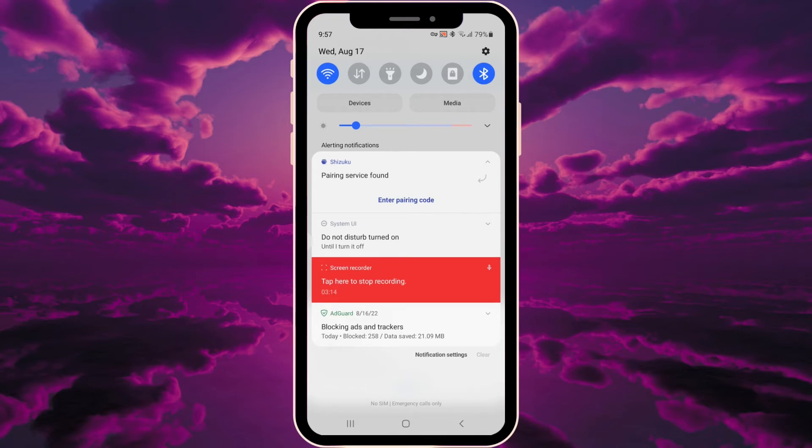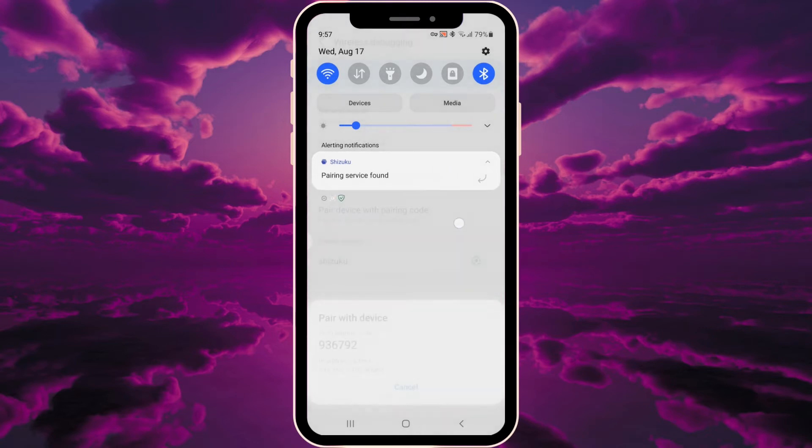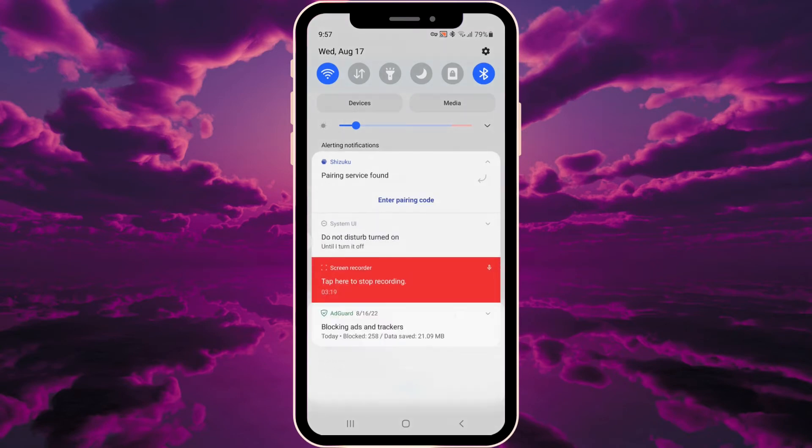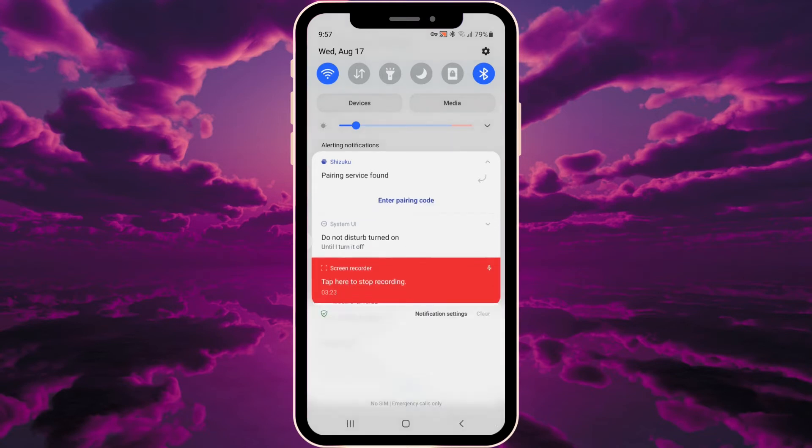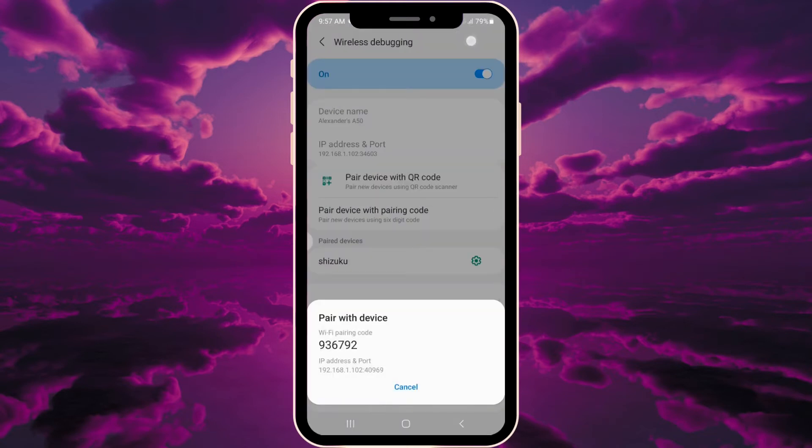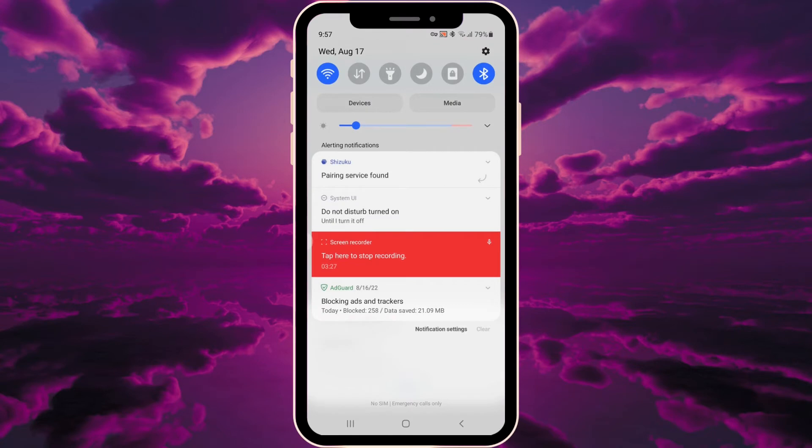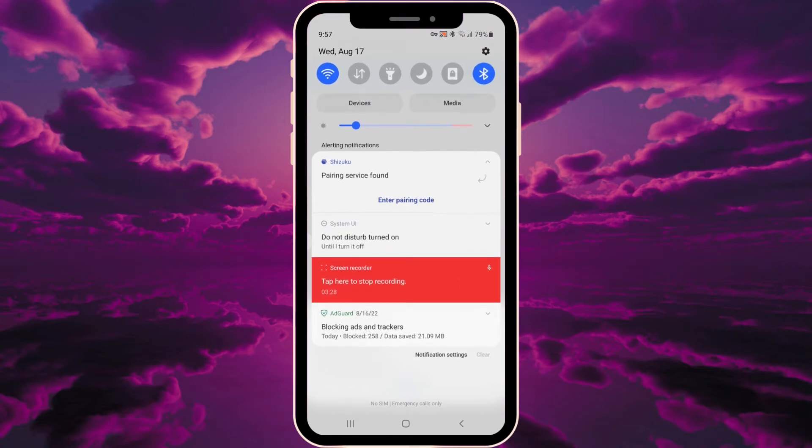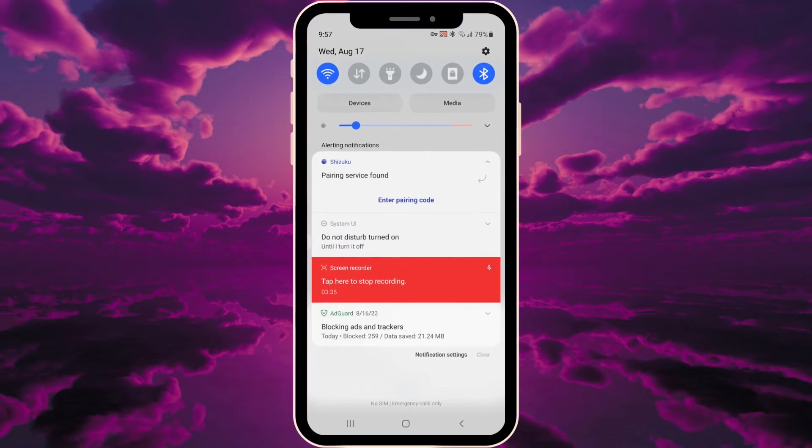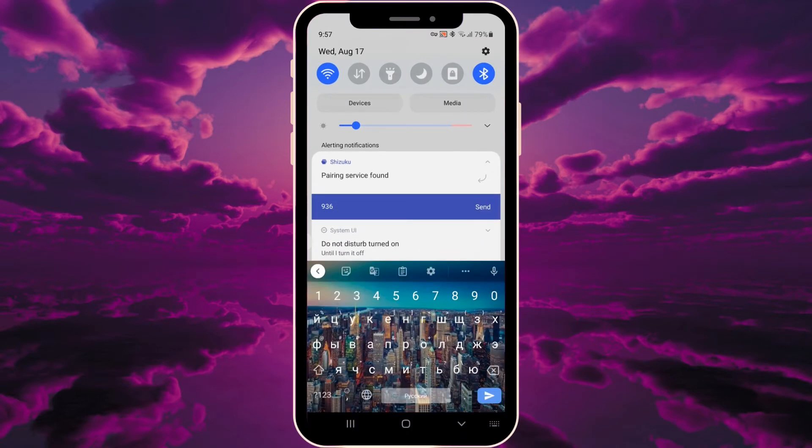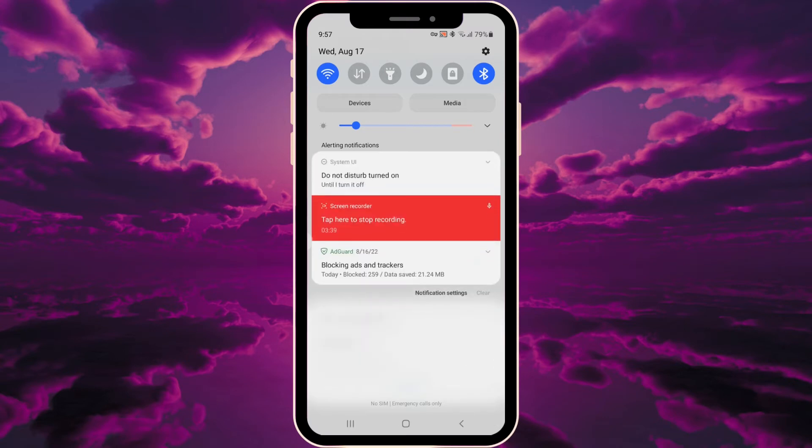We need to enter this code: 936...936...and 792. So we memorize it and enter 936...792, then press send.